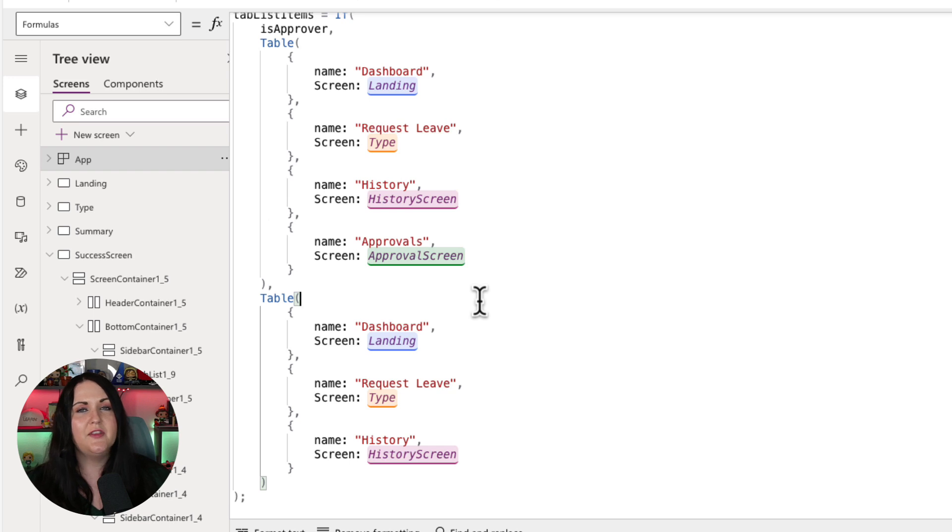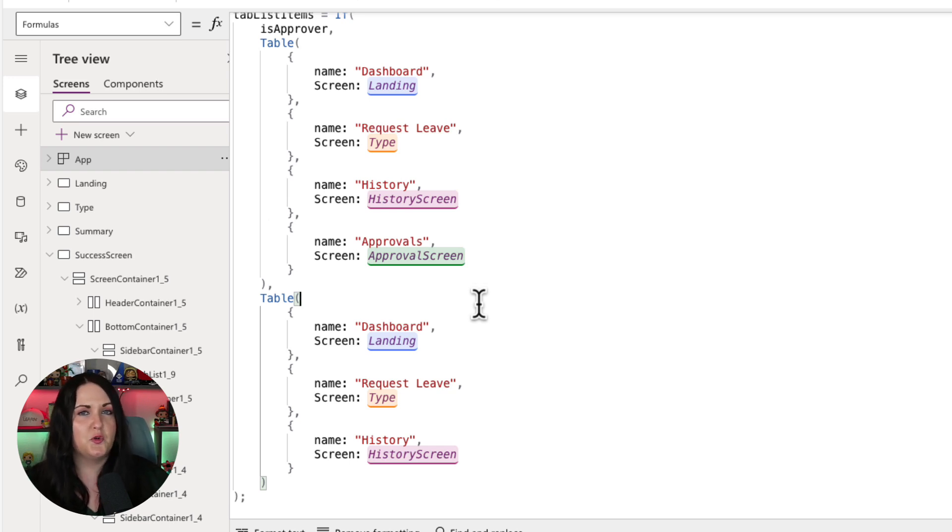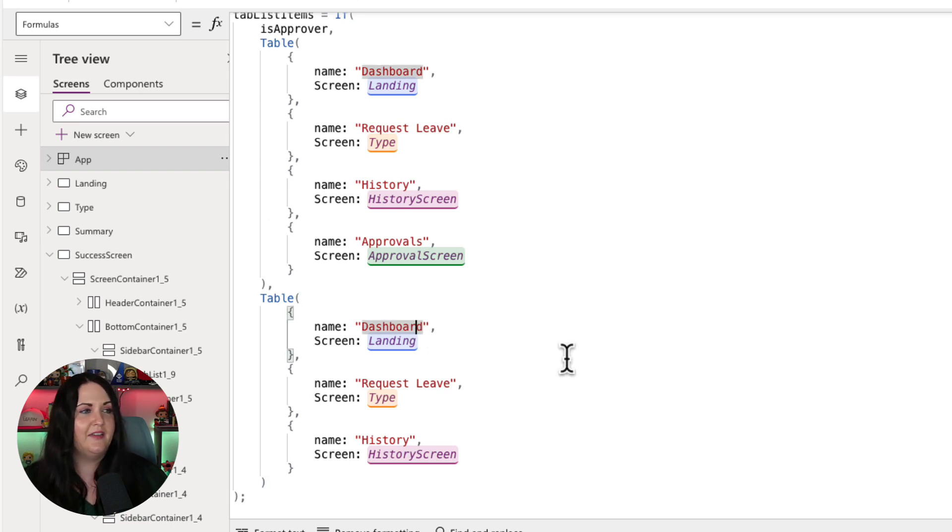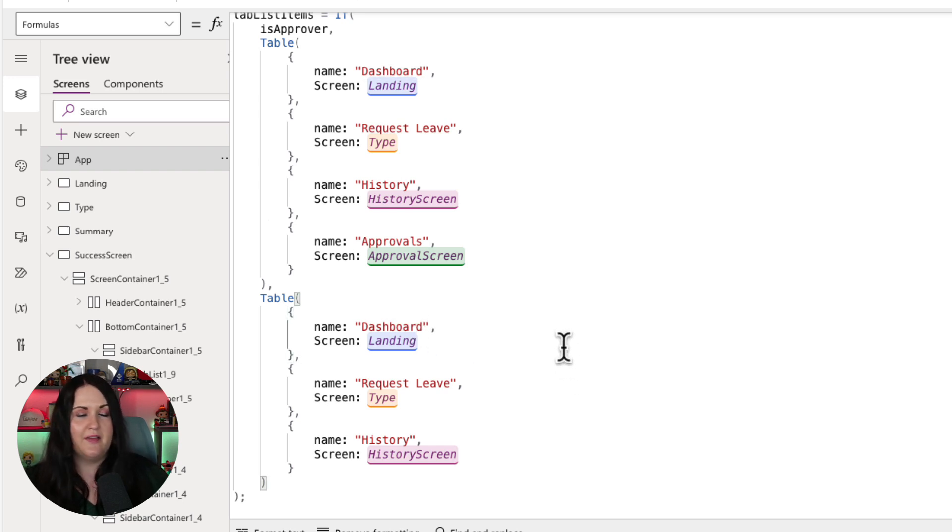But essentially to make this function as a navigation list, whatever data source you're pointing it to needs to have at least two things. And that's the name to be displayed on the tab item and the screen which it should go to. So if you have these two properties, you're good.